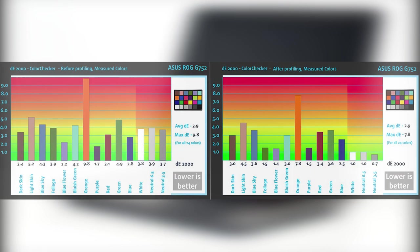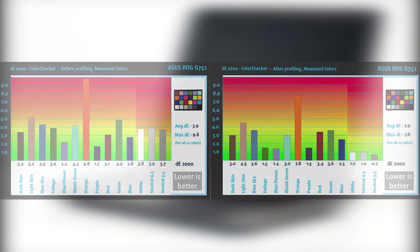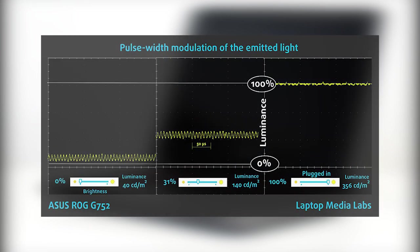We tested the display with 24 commonly used colors and you can see the difference before and after the profile for yourself. We didn't detect any pulse-wave modulation or screen flickering on the Asus ROG G752VS. This means the display can be used for longer periods of time without affecting users with sensitivities.